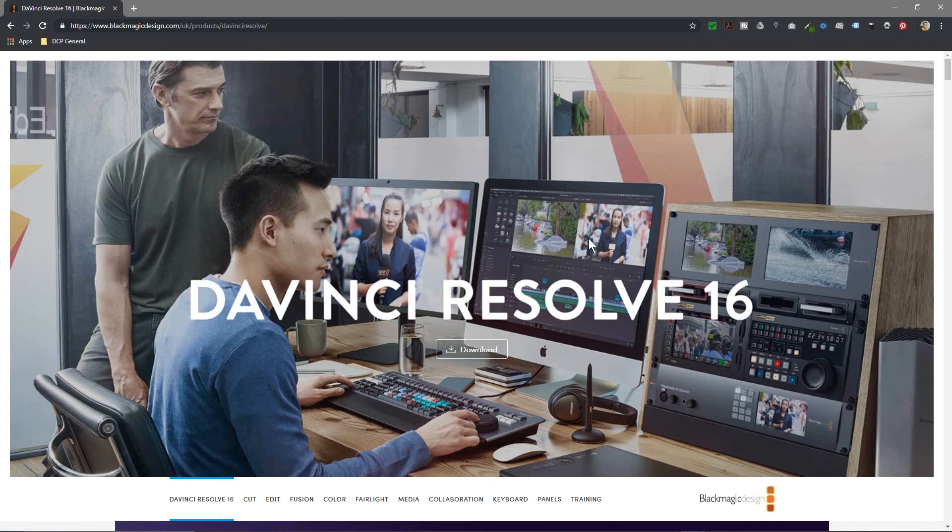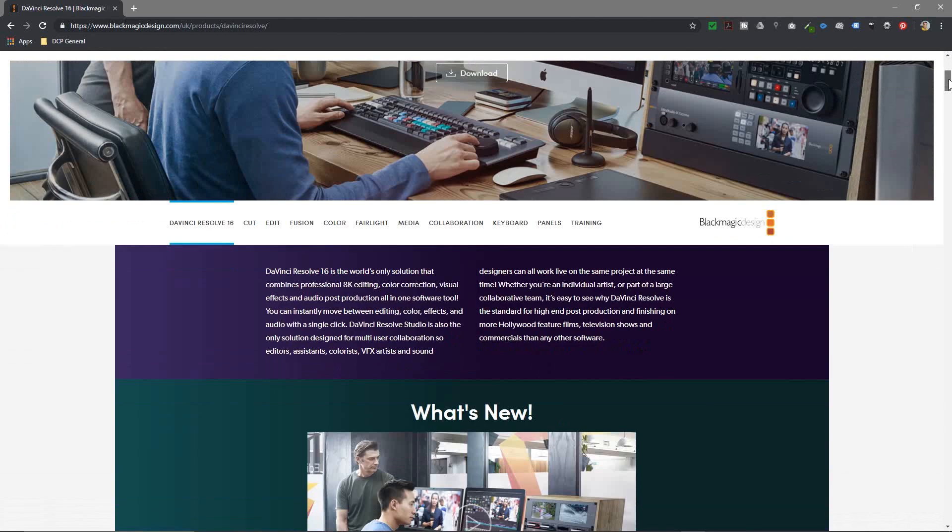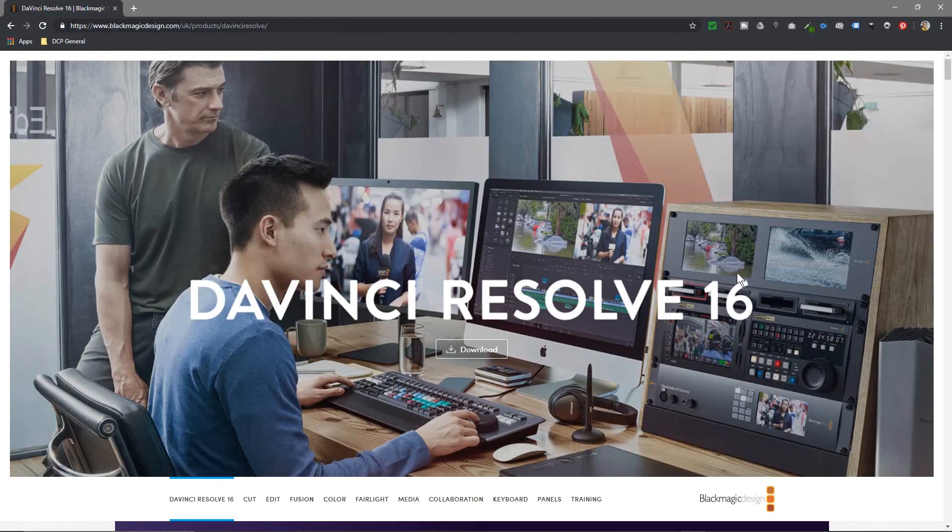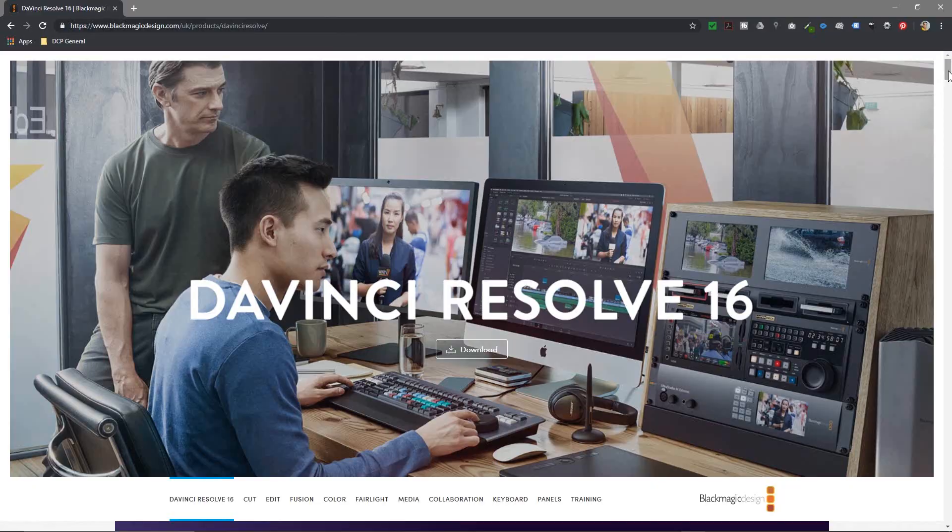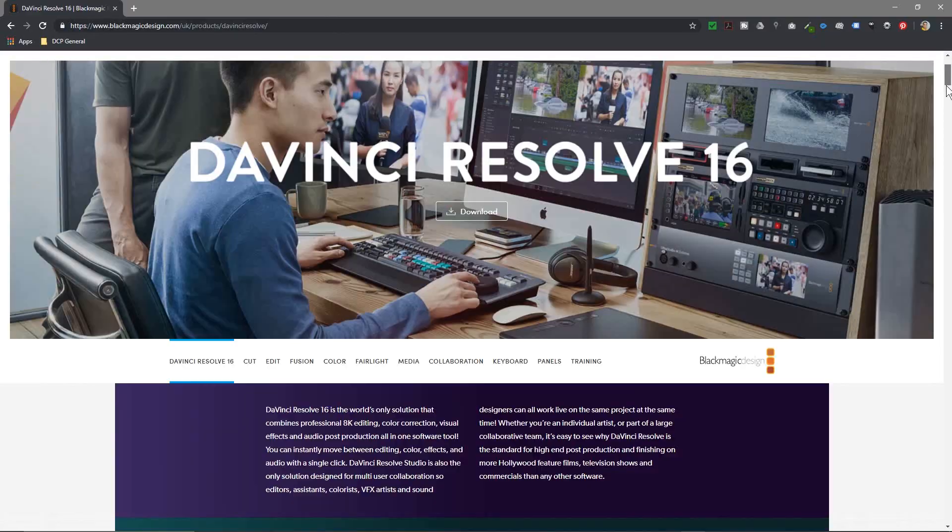So this software is basically good for video editing. You can do a lot of interesting stuff with this software. I've already installed version 15 and I've also made some tutorials on YouTube.